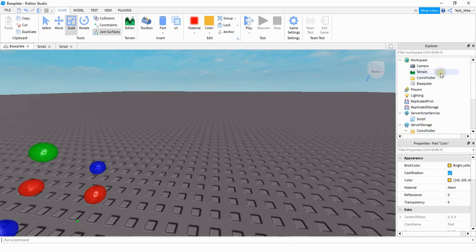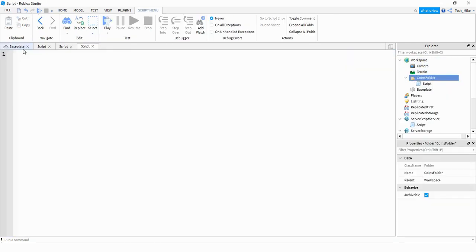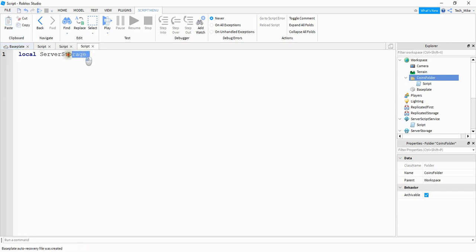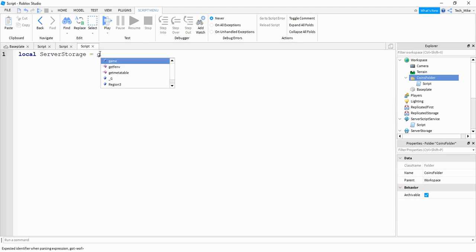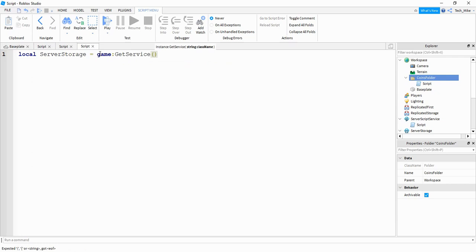Under the coins folder that's in the workspace, we're going to add a script to it. The first thing inside the script is to create a variable for the server storage. So we say local server storage — or shorten it to local storage — equals game colon get service. Inside the parentheses we put server storage. Next we say while wait and then do. Whenever you're using a while loop, you always want to have a wait statement — either here or somewhere inside your loop.